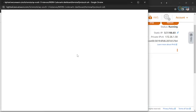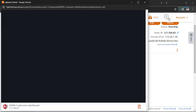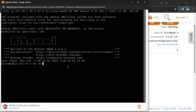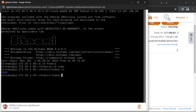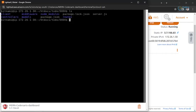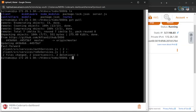Now let me open the terminal again using connect. Let me navigate to the htdocs directory, then to the dodo directory. Now I can run git pull to get the latest changes from the GitHub repository.